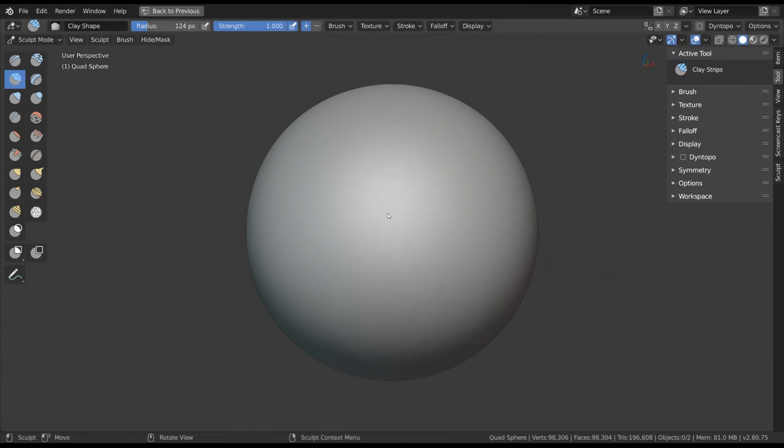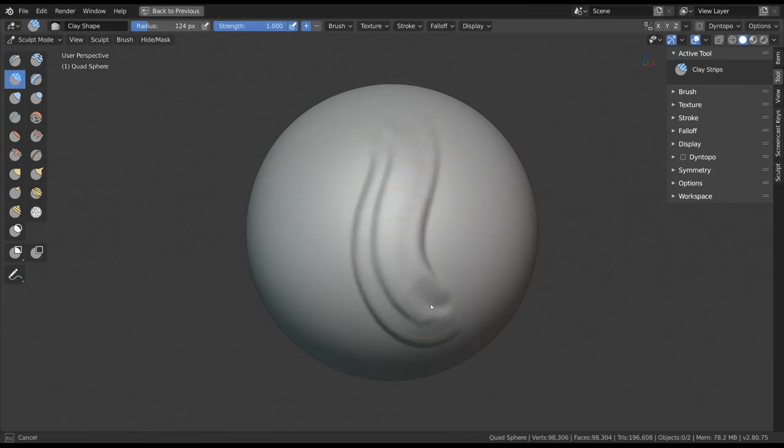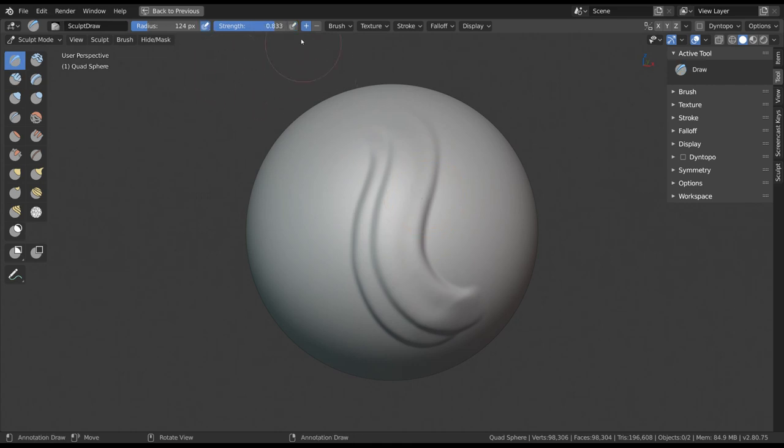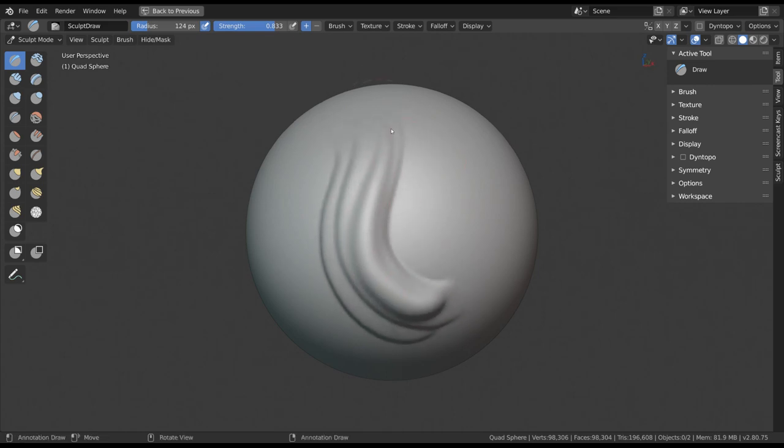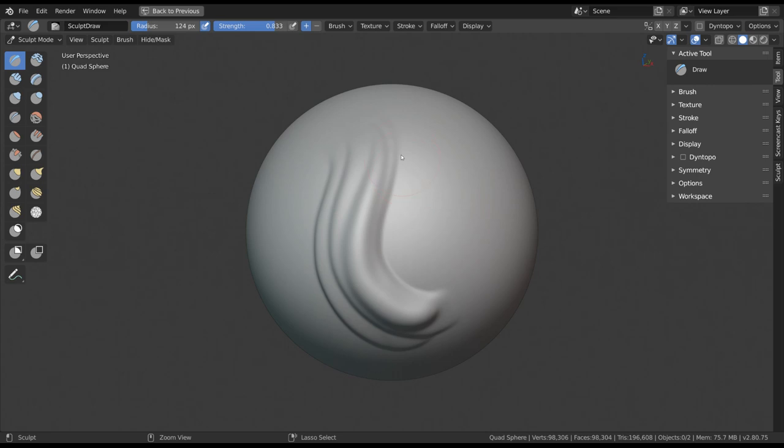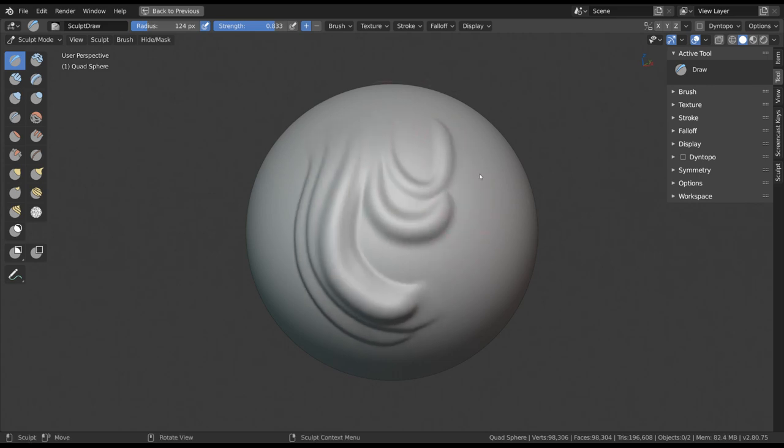Also, before we start, I can highly recommend you to get a pen tablet to really get the most out of sculpting, drawing and painting in Blender. There are many settings that relate to pressure sensitivity and sculpting with a pen is generally faster, easier, more comfortable and ergonomic for your hands.